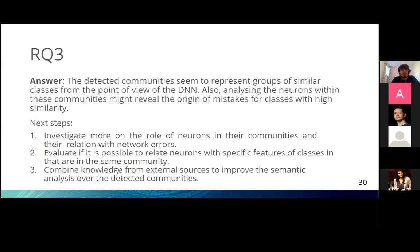This is the beginning of our answer for research question three. There are still many things to explore: we need to investigate and evaluate whether the neurons in a community are responsible for the network errors between classes in that community, whether we can relate neurons in a community to specific features of those classes, and how to combine knowledge from external sources to improve the semantic analysis over detected communities.